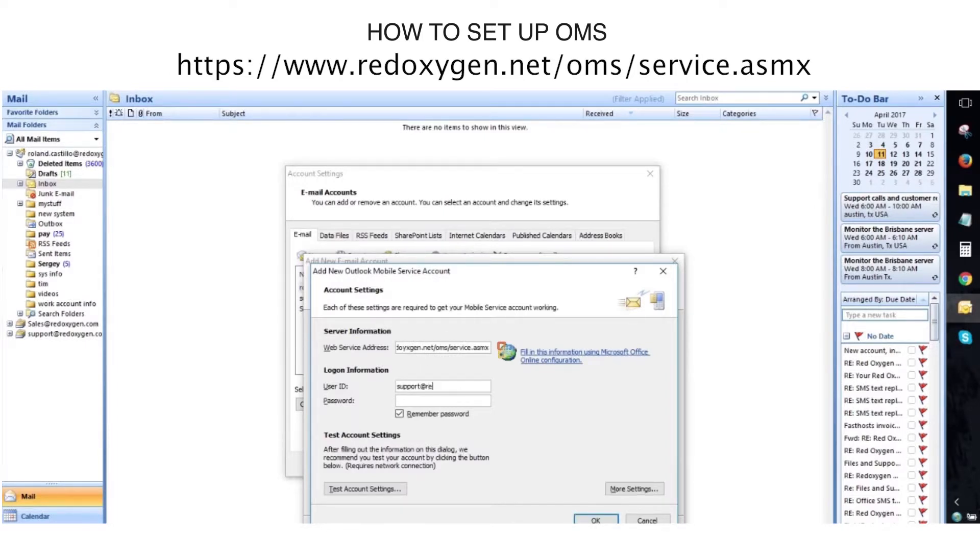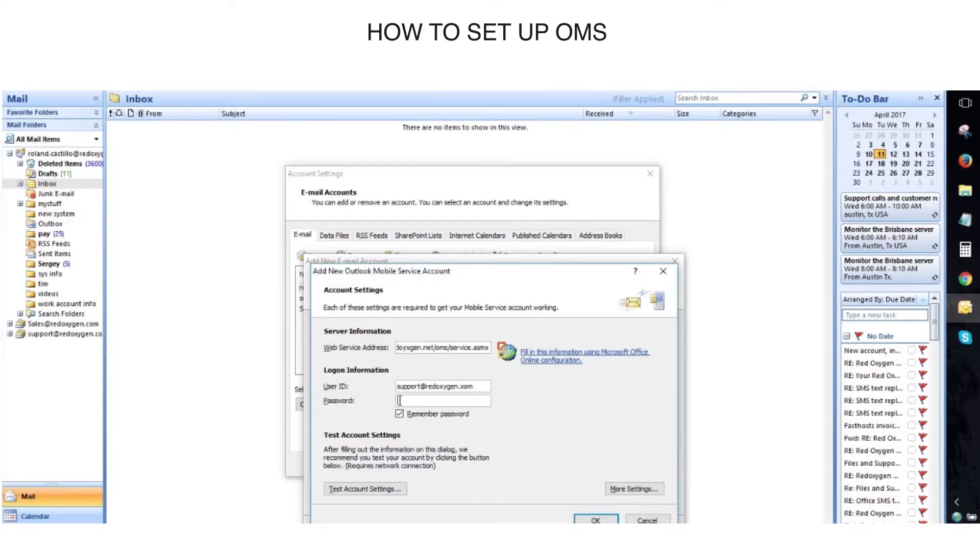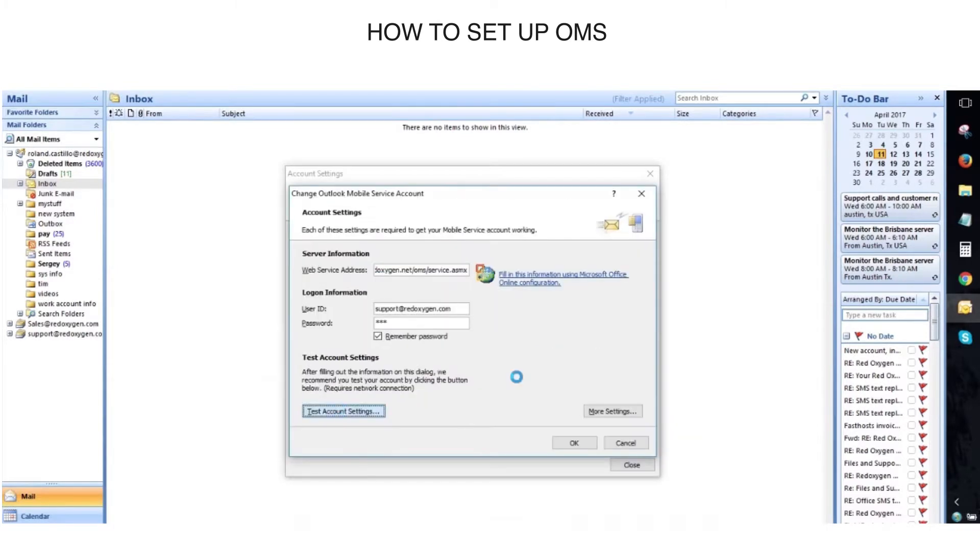In the second line, you're going to type in your email address that you registered with RedOxygen. Third line will be your password. Select Remember Password.